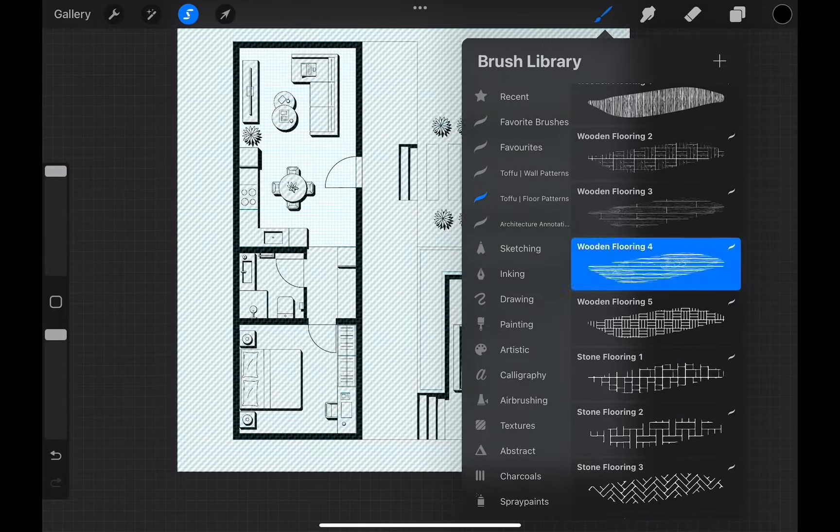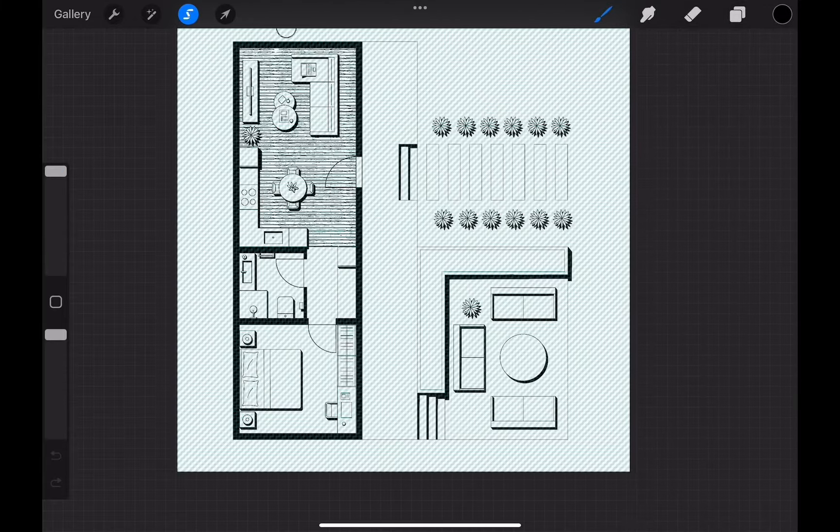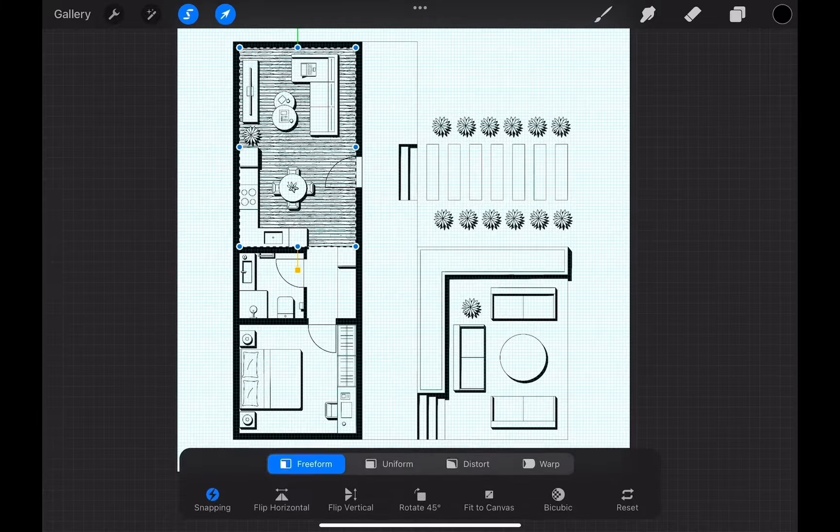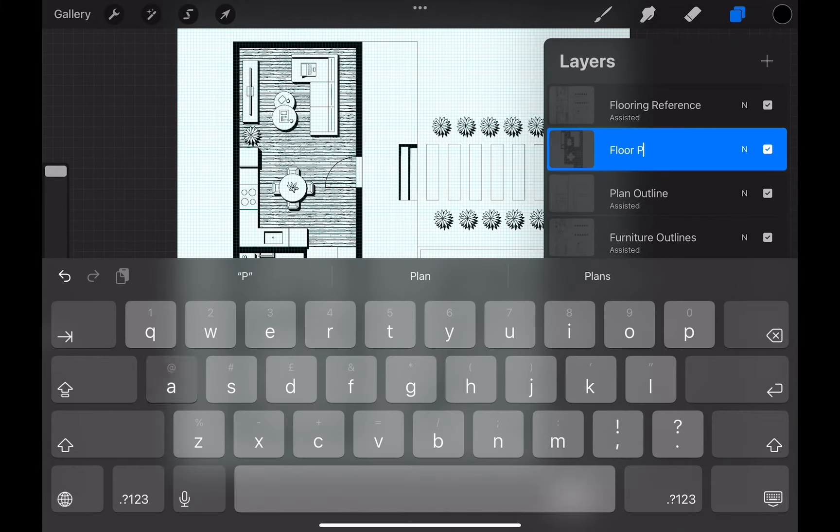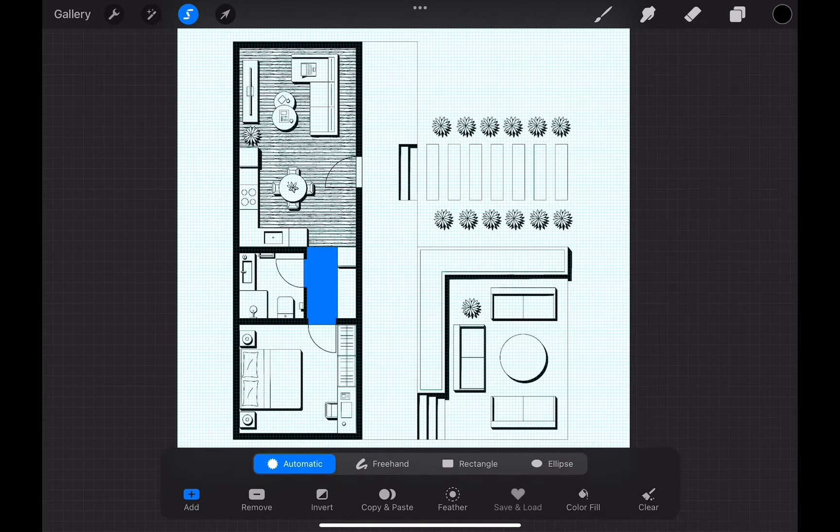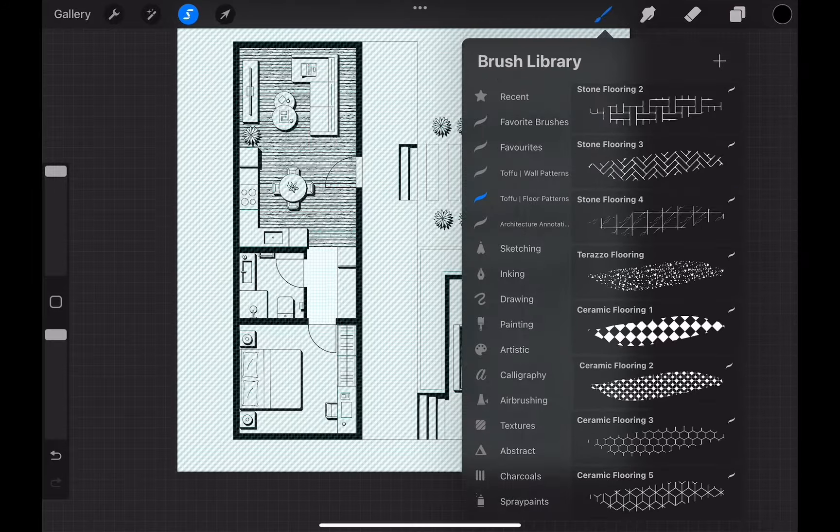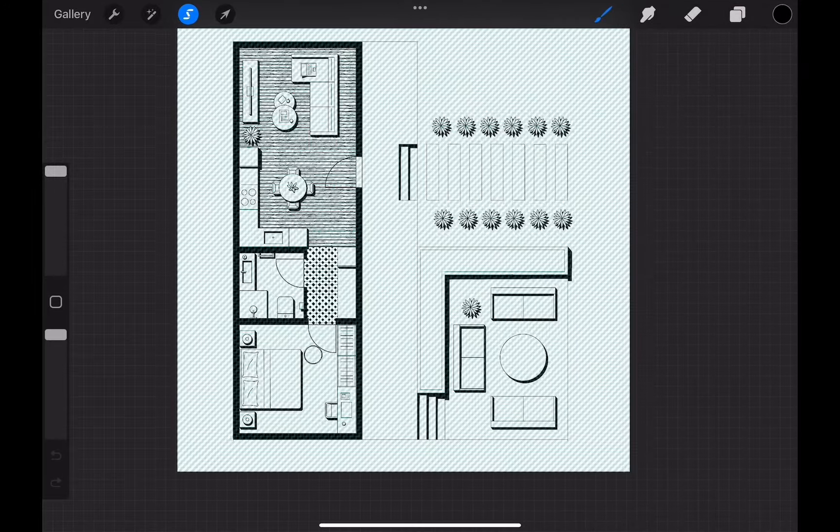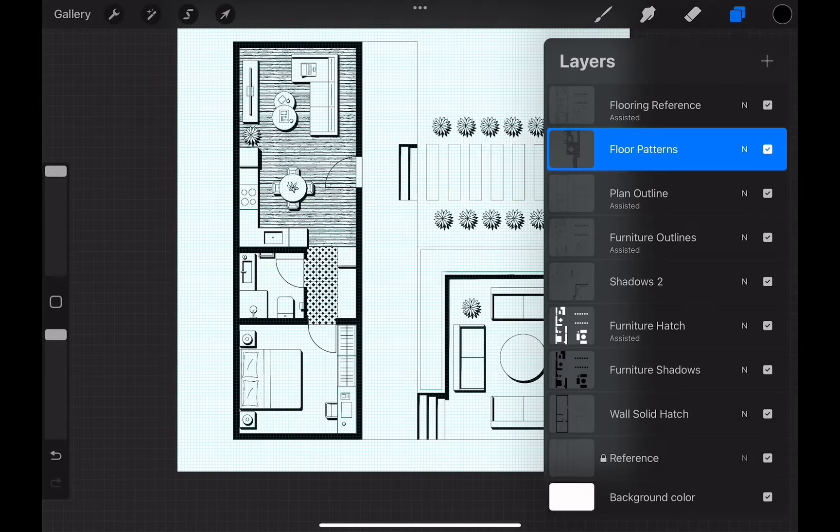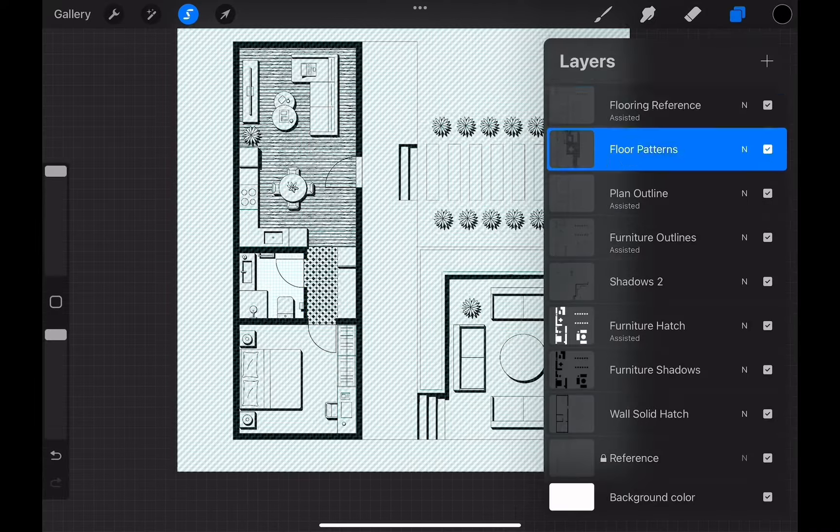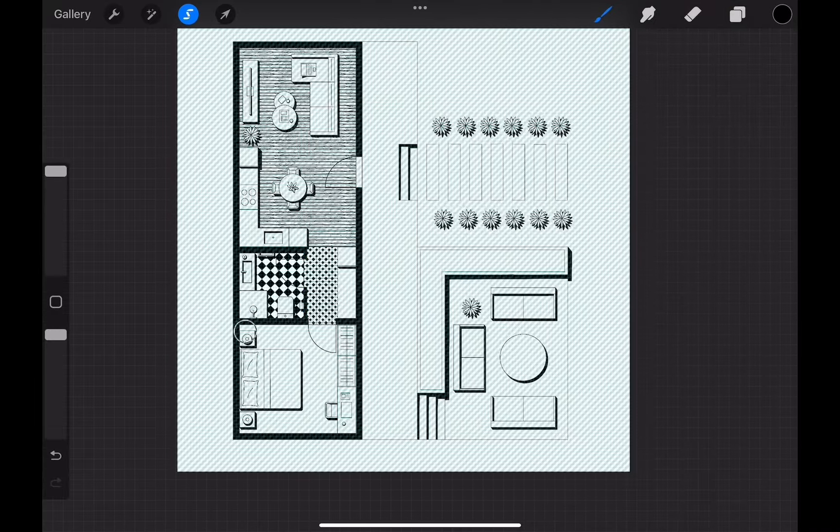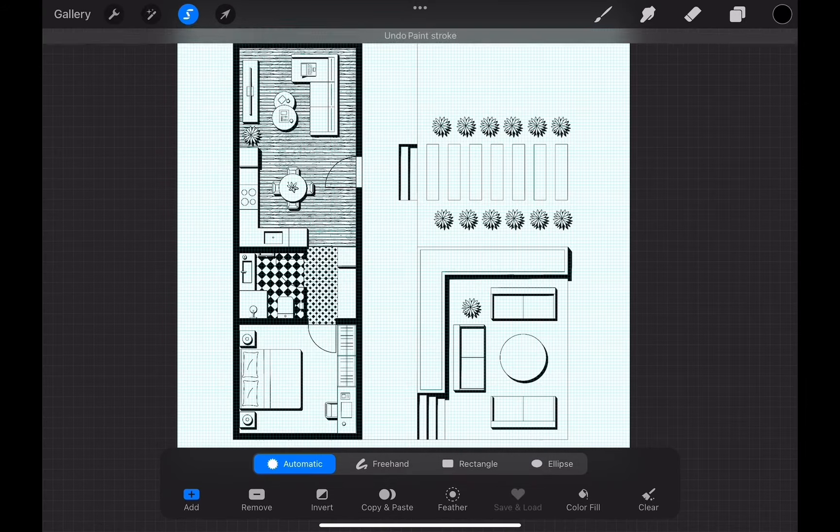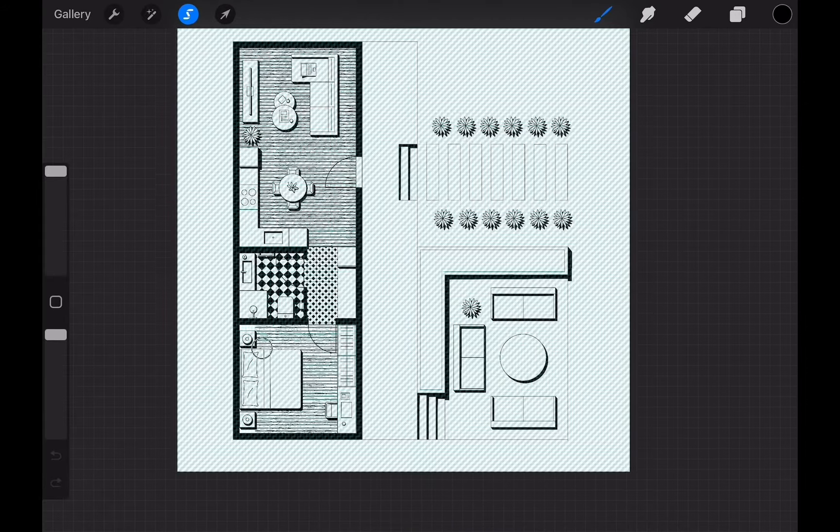We will be using our architectural pattern brush set for this process. You can find the link in the description box below. I recommend using a different layer for the patterns, but if you don't have enough layers to work, you can continue working in the flooring reference layer. You can see the patterns are becoming a little too prominent, but don't worry. We will be dropping the opacity down so they don't break the hierarchy we set within.